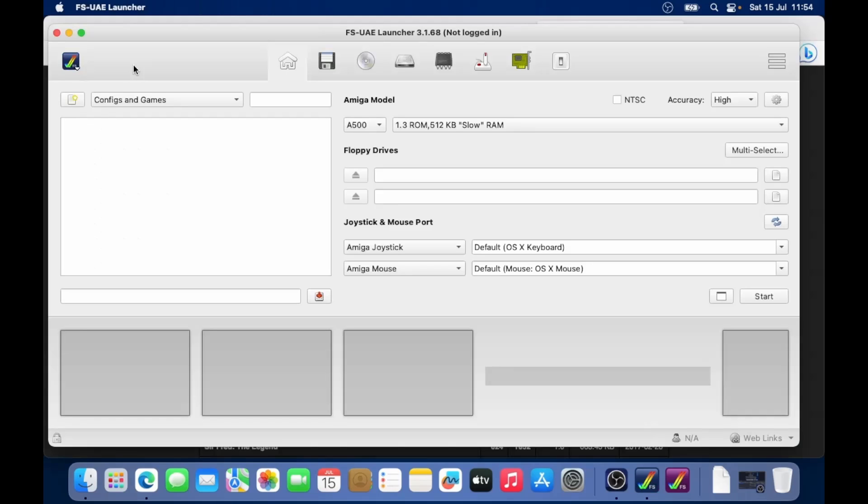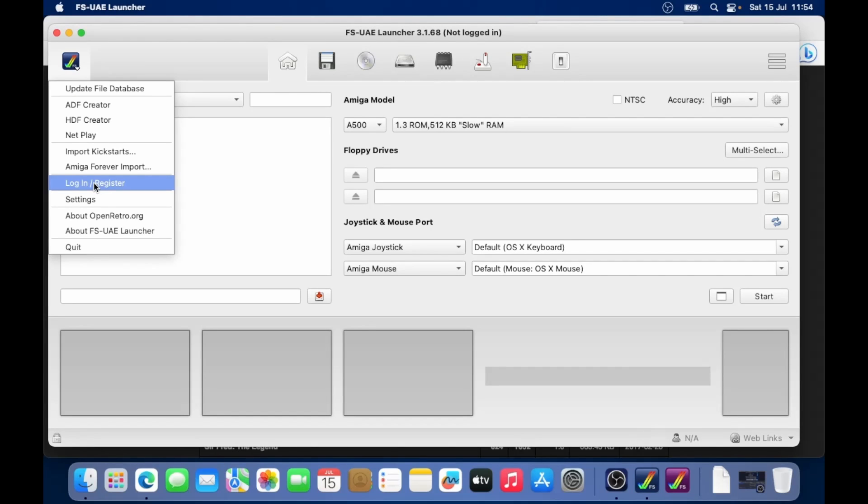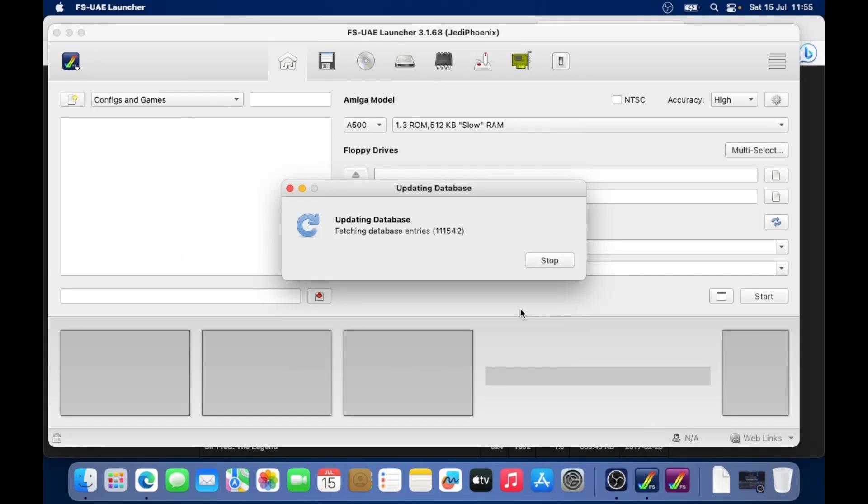Let's go back to the launcher. Now one thing I do recommend doing is go into the login/register and create an OpenRetro account. So go ahead, do that. If you haven't got an account already, go to the create an account. But I'm going to log in now to my account. Once you're logged in, it's going to start updating the database.